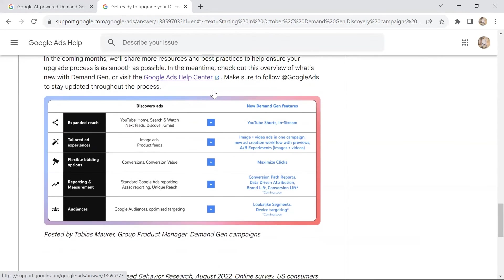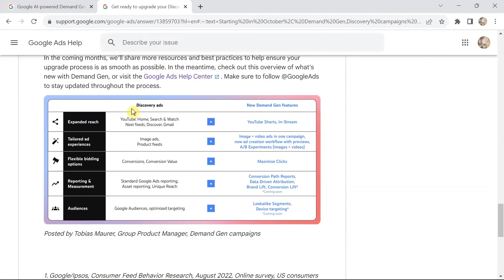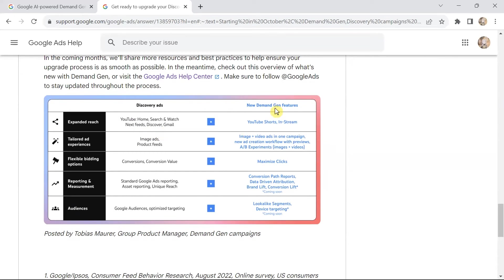Here you can see the difference between discovery ads and the new demand generation features. There are many more features added when upgrading. In terms of expanded reach: discovery ads had YouTube home, search, watch, news feed, next feeds, Discover, and Gmail. New demand generation campaigns add YouTube Shorts and in-stream placements to that list.